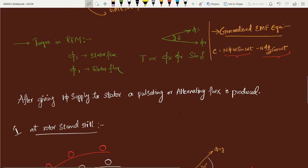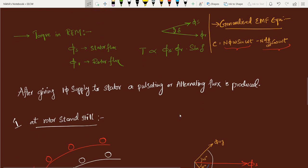There are two things to keep in mind when talking about rotating electrical machines (REM). First is the torque: in a rotating electrical machine, we will definitely have a stator and a rotor — that is the primary requirement of construction. The stator should produce a flux φs, the rotor should produce a flux φr, and the torque produced will be proportional to φs × φr × sin(δ), where δ is the angle between both fluxes.